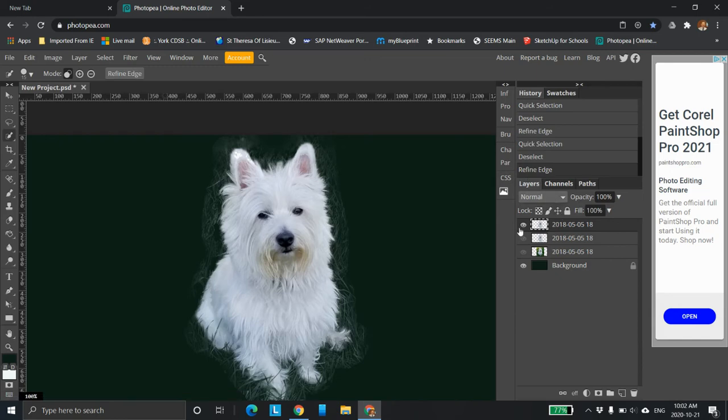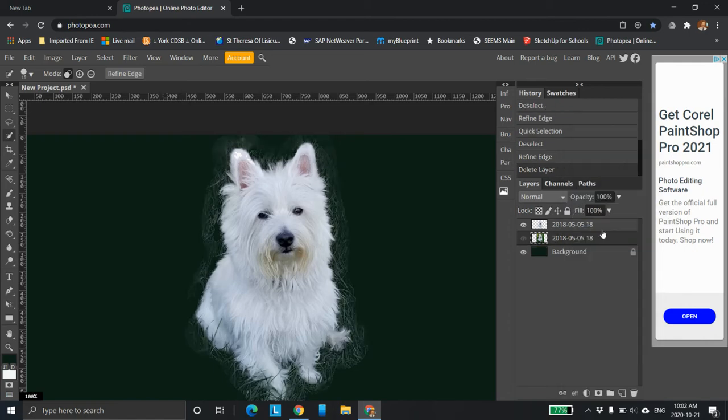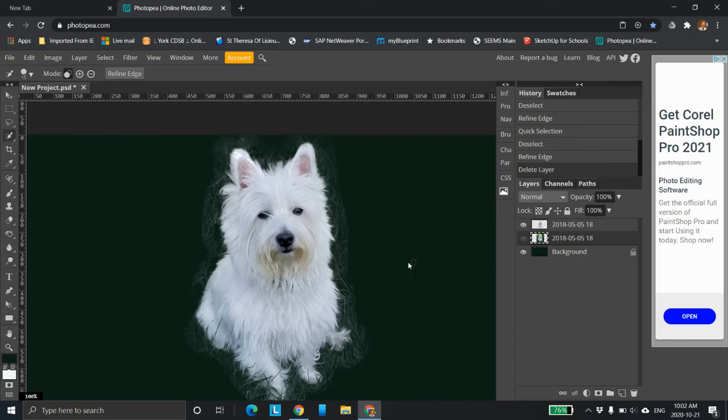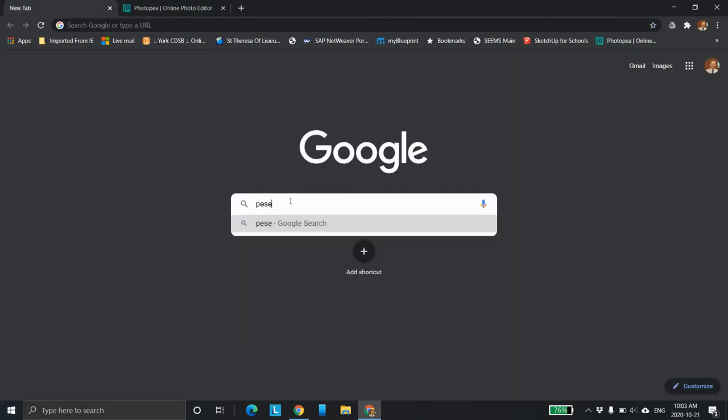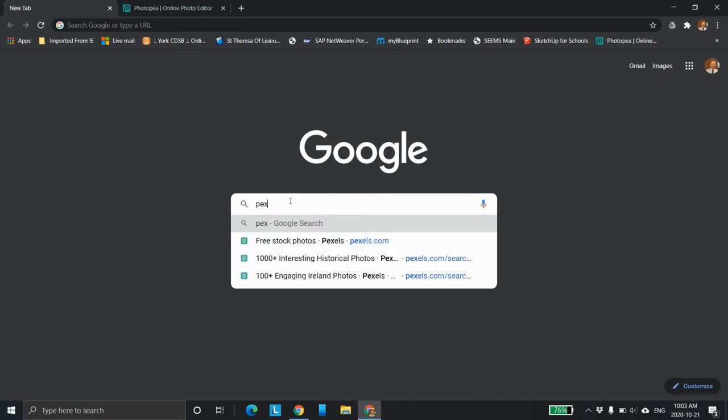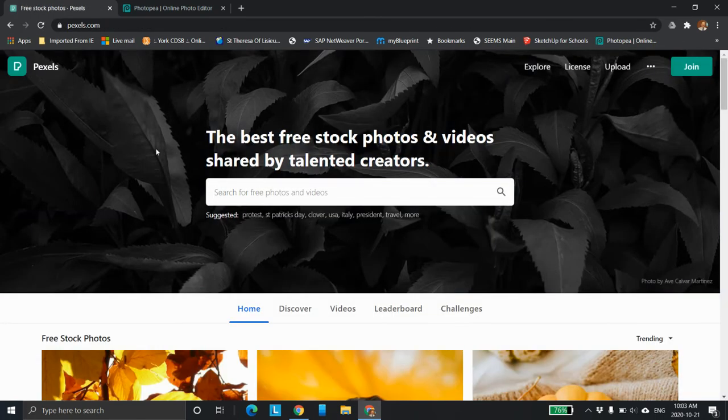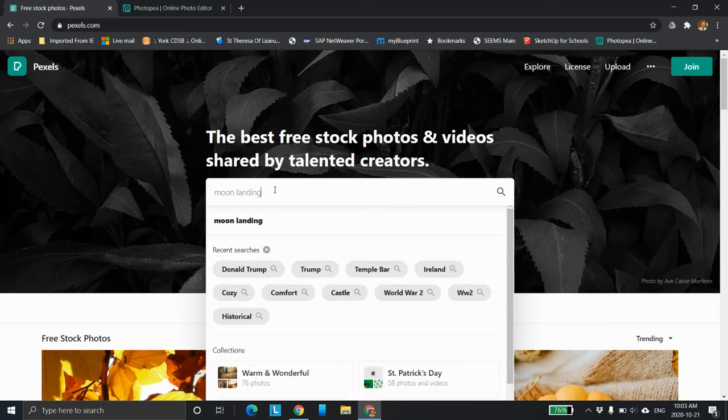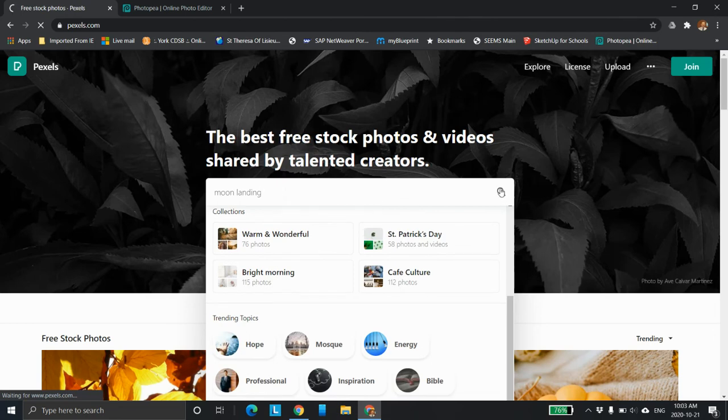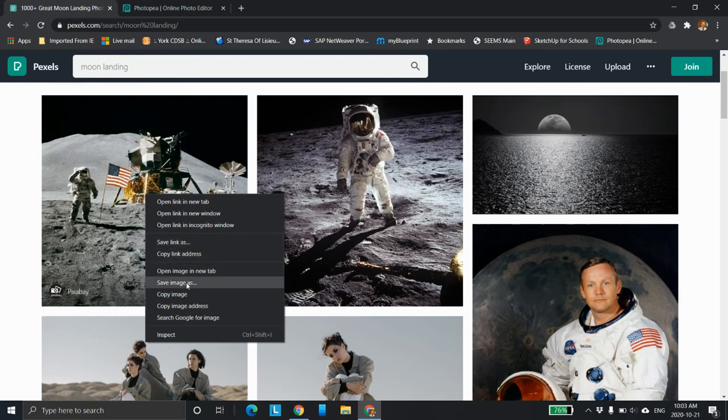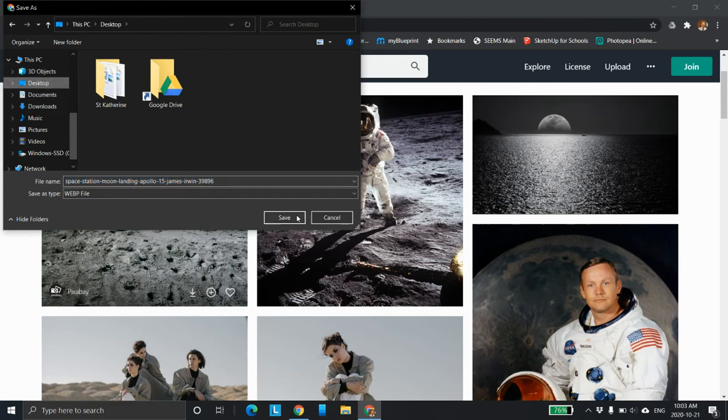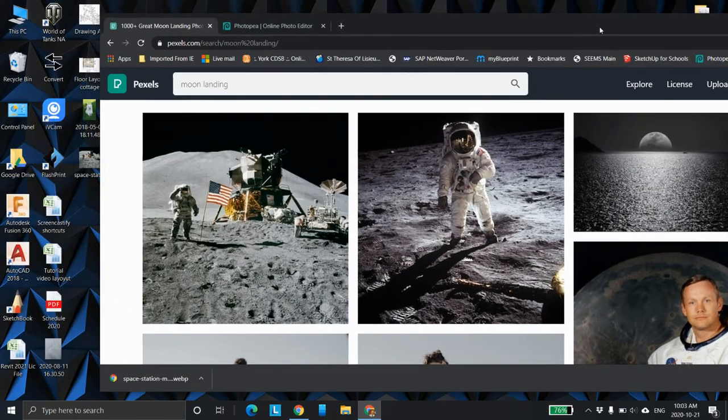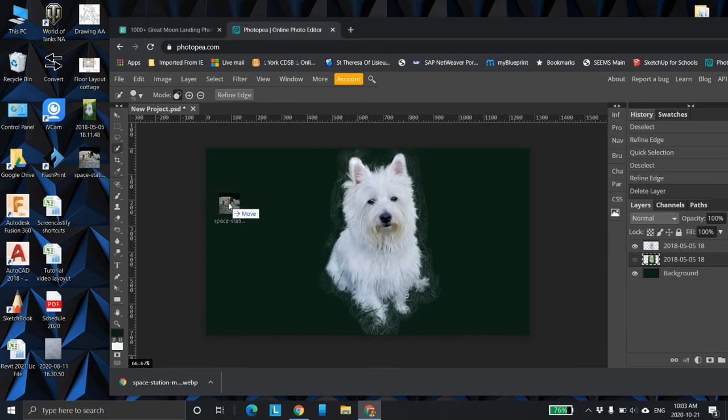So now we're going to bring in an image in the background. We're going to click here and take Pexels. It's a great site. I have a link to this on the Google classroom. You can find anything you want. Let's say moon landing. We take the moon landing, save image as. You can drag the image in as well, but I prefer to save it. I'm going to save it on the desktop, then drag back here and drag the moon landing in.